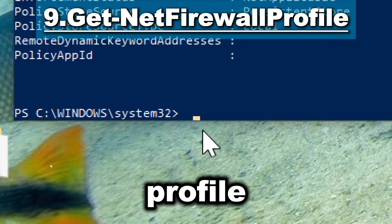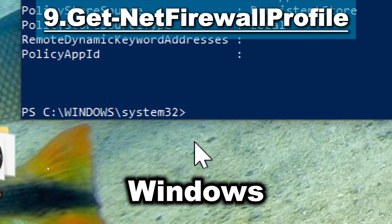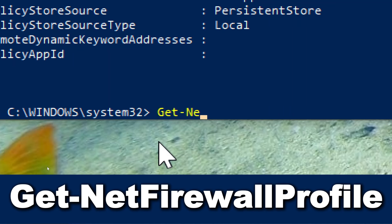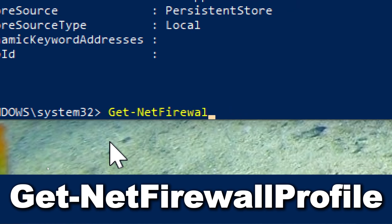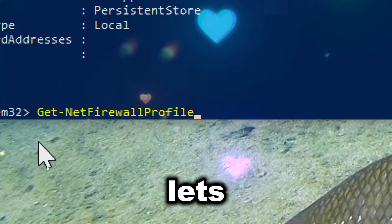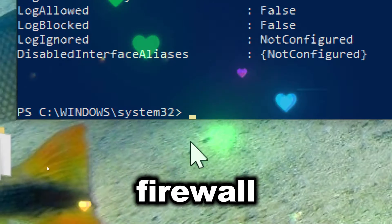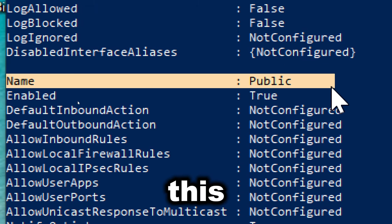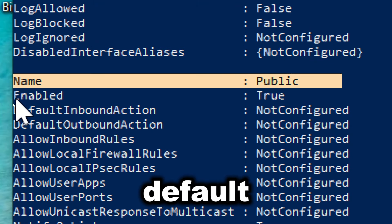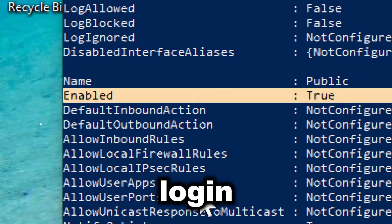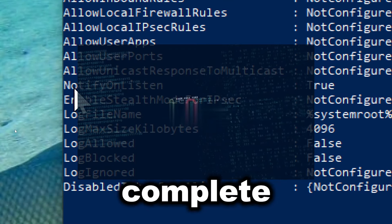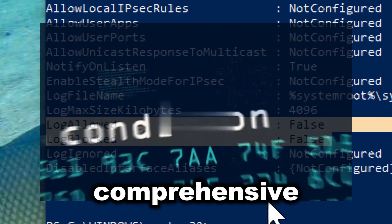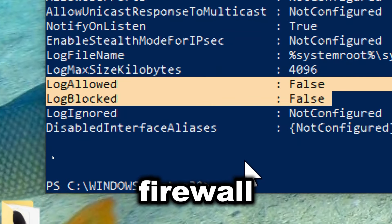Get-NetFirewallProfile retrieves information about Windows Firewall profiles and their settings. Type Get-NetFirewallProfile. This cmdlet provides detailed information about the firewall profiles on a system, including domain, private, and public profiles. This includes status, default inbound and outbound actions, and logging settings. Administrators get a complete view of how firewall rules are applied across different network profiles, ensuring a comprehensive understanding of the firewall configuration.